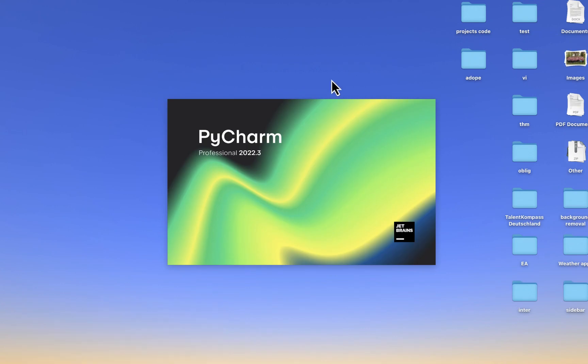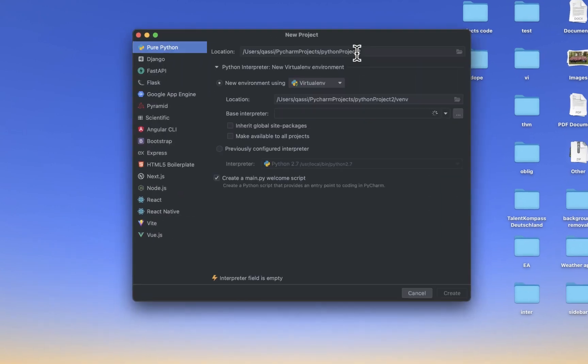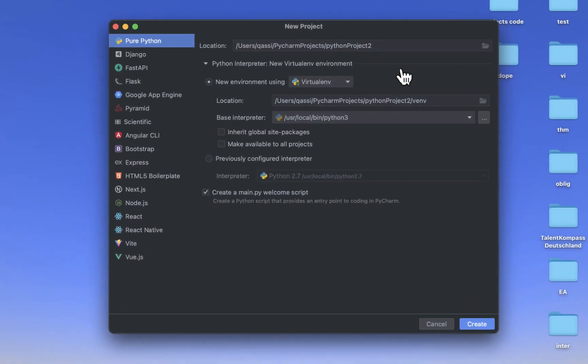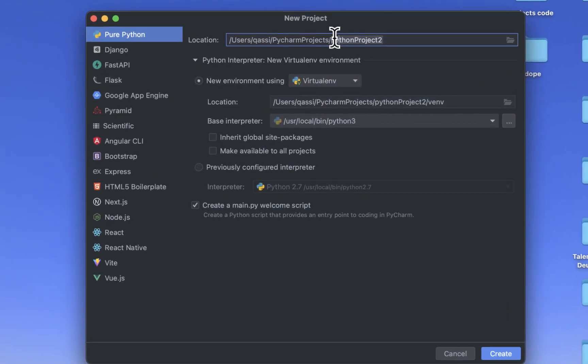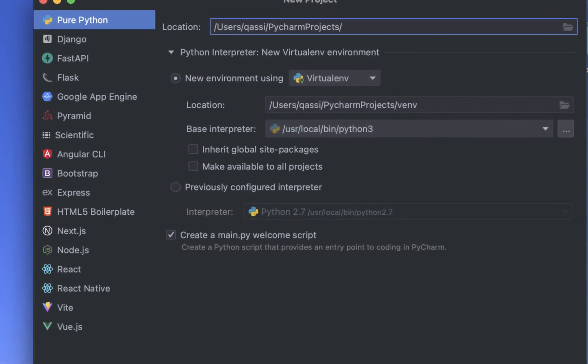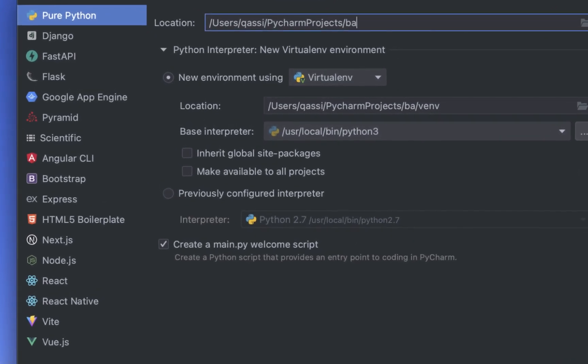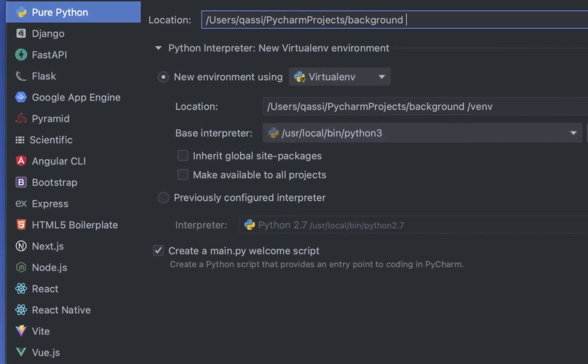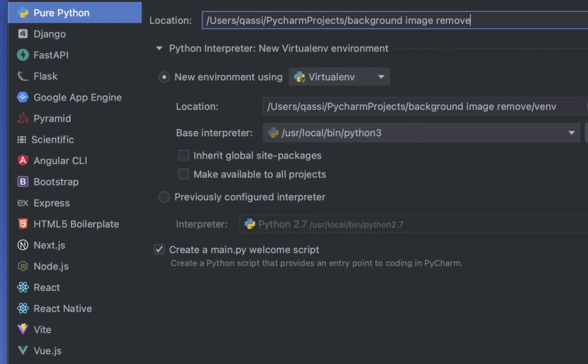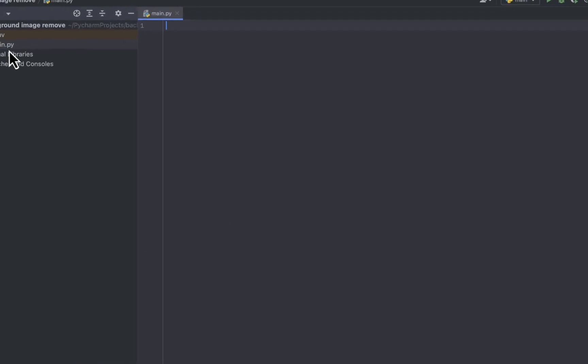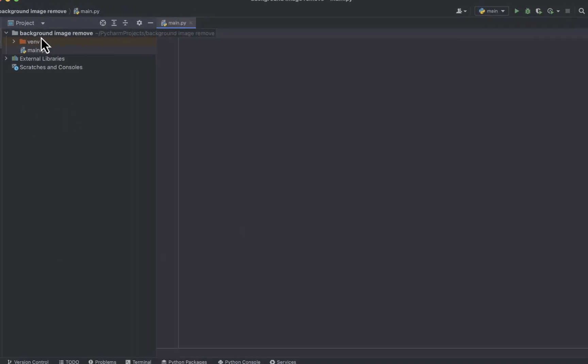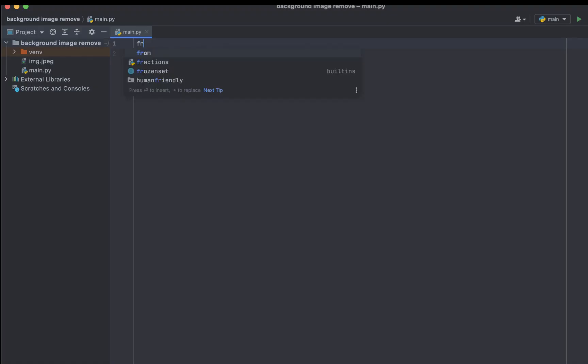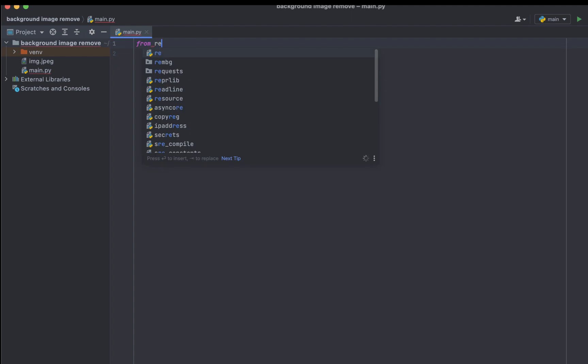So here you need to choose Python because there's many other features and you need to name your project. And now when you have opened your project you will find already main.py is by default.